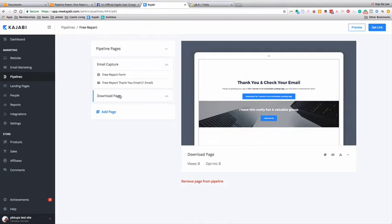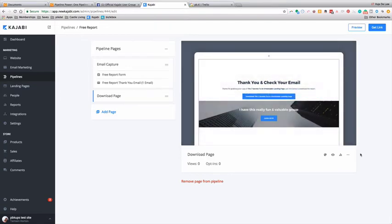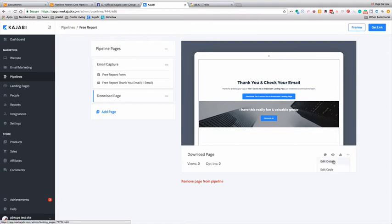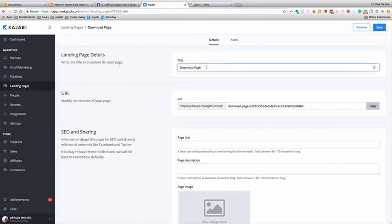We will go back into that free report, and that was the email capture landing page. Now you're on the download page. So the download page, again, is a landing page—that's all they are. Kajabi just linked them up. In the right-hand corner there will be three dots. Click on those three dots.